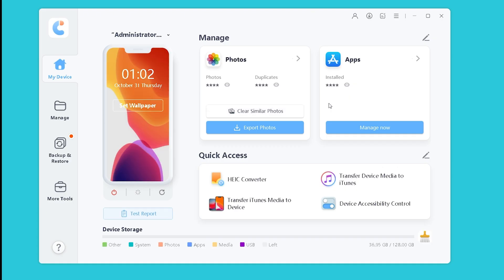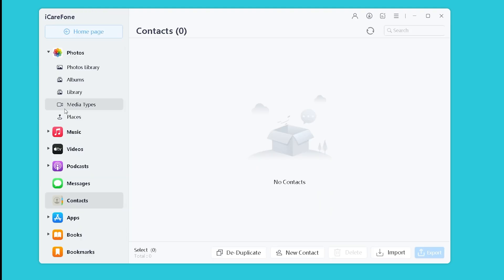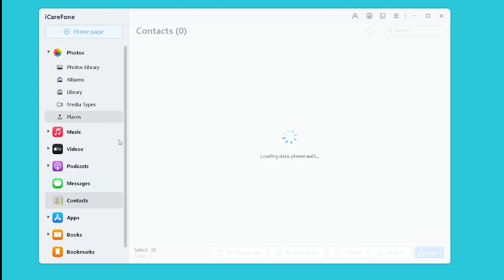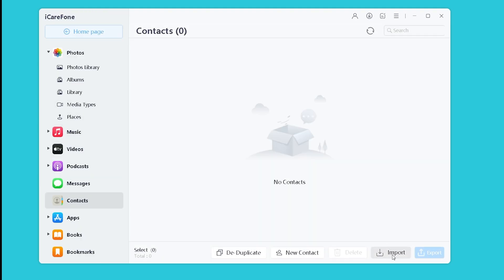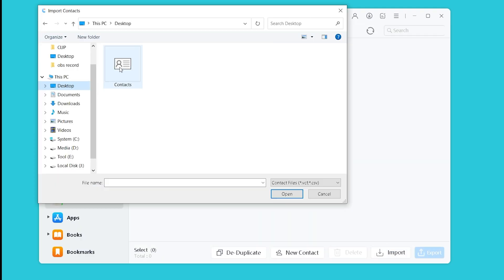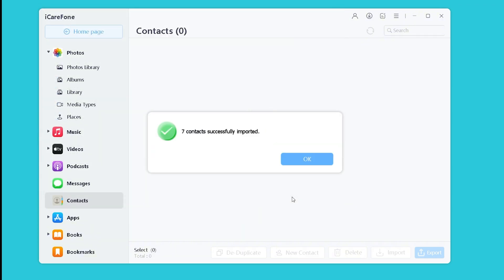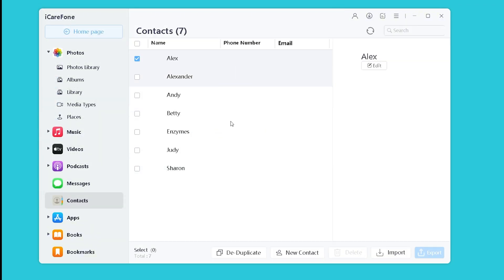Once iCareFone recognizes your device, click on Manage. Click on Contacts. Tap on Import and select the vCard files you just saved on the desktop. In just a few minutes, all your contacts from Android will appear on your iPhone.